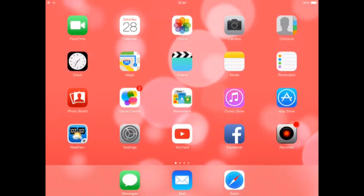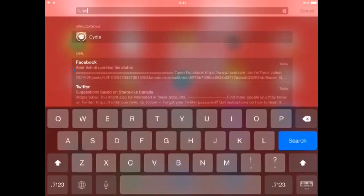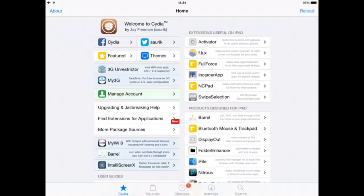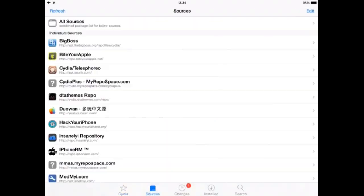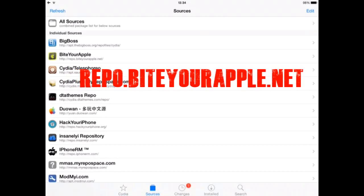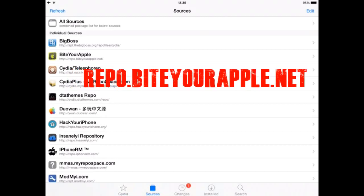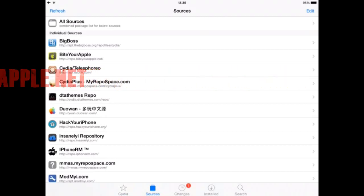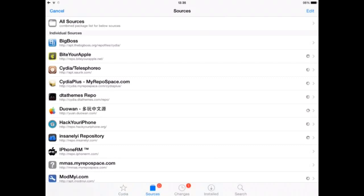To get the screen recorder, first if you have Cydia, if you're jailbroken, then follow the video. Go on to Cydia, wait for it to load, go to Sources. If you want to get the screen recorder for free, you've got to download Byte Your Apple, so it's repo.byteyourapple.net. I'll put the repo link down in my description.